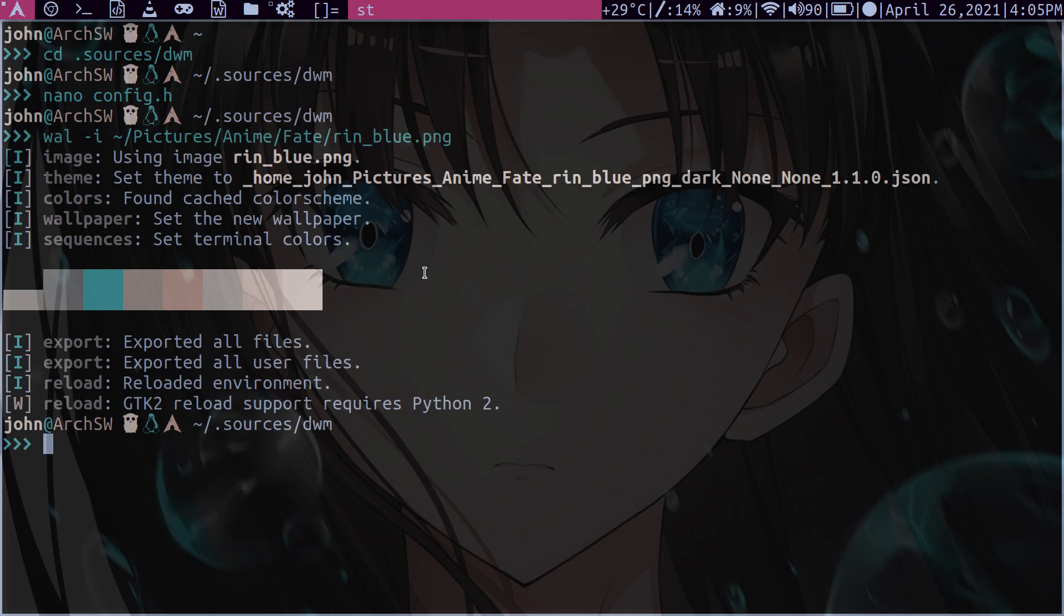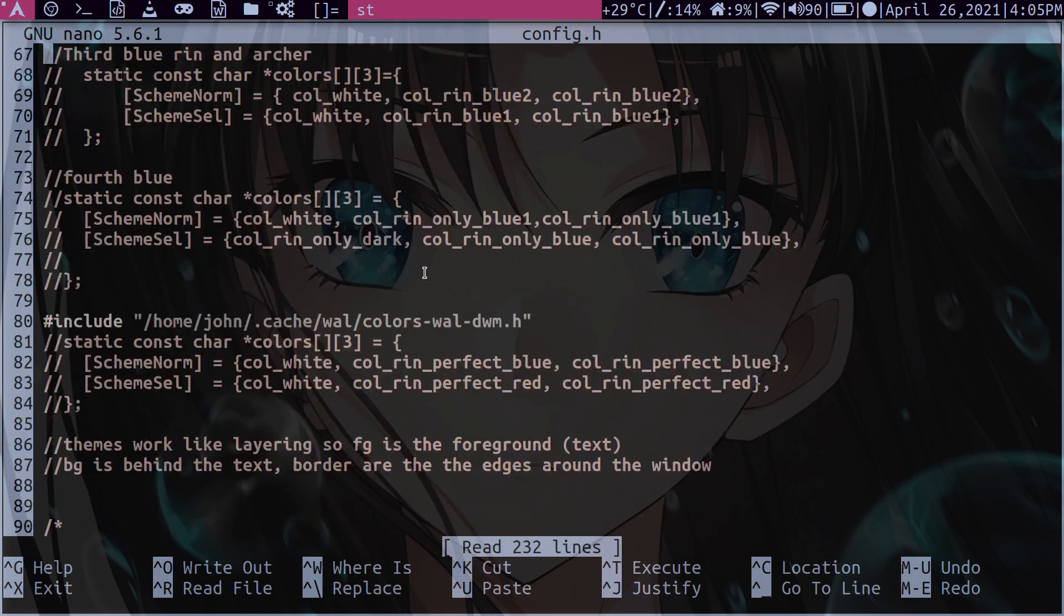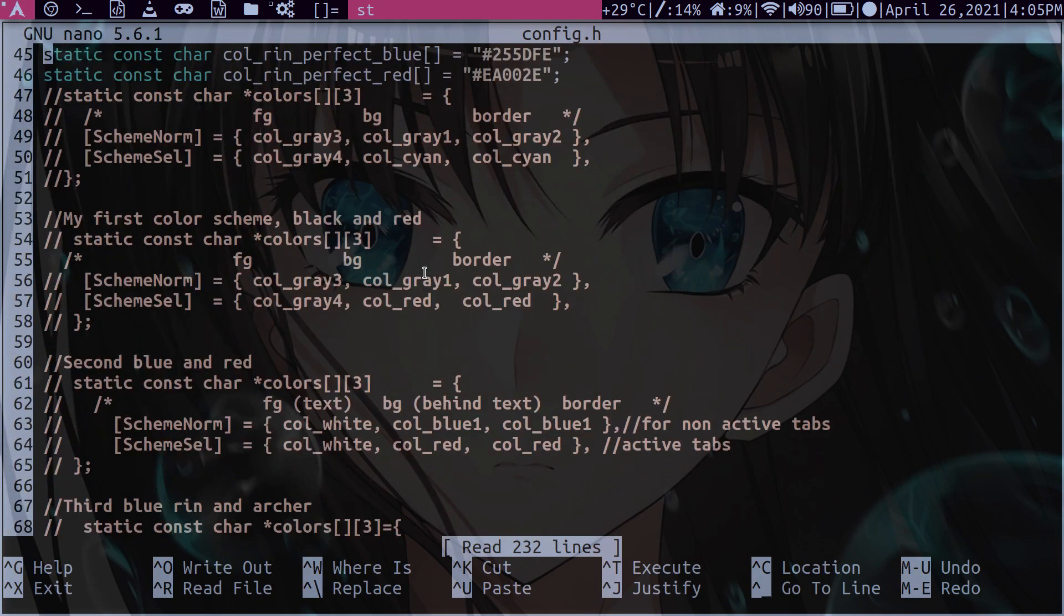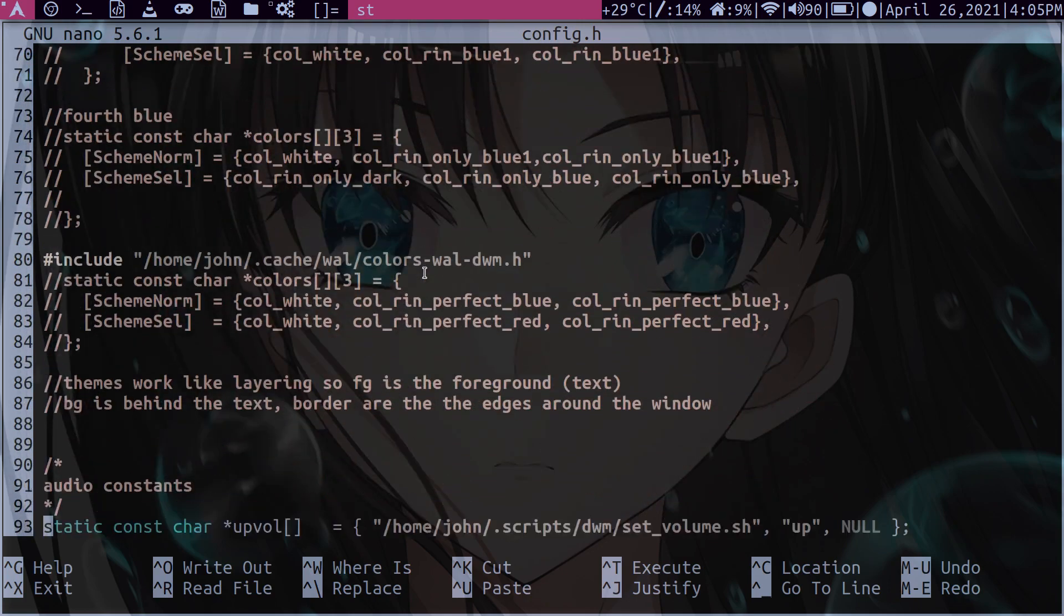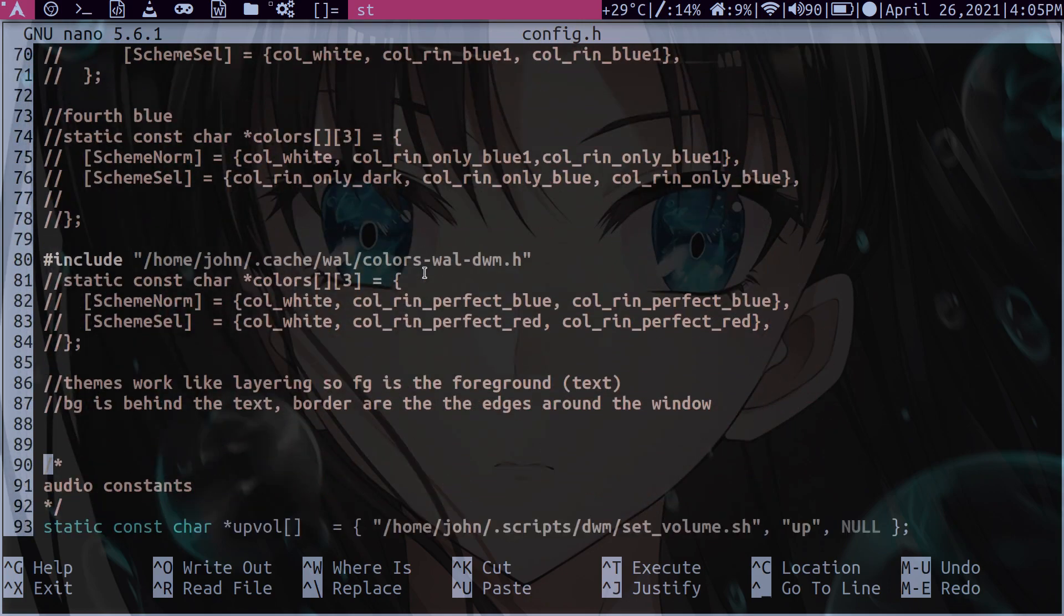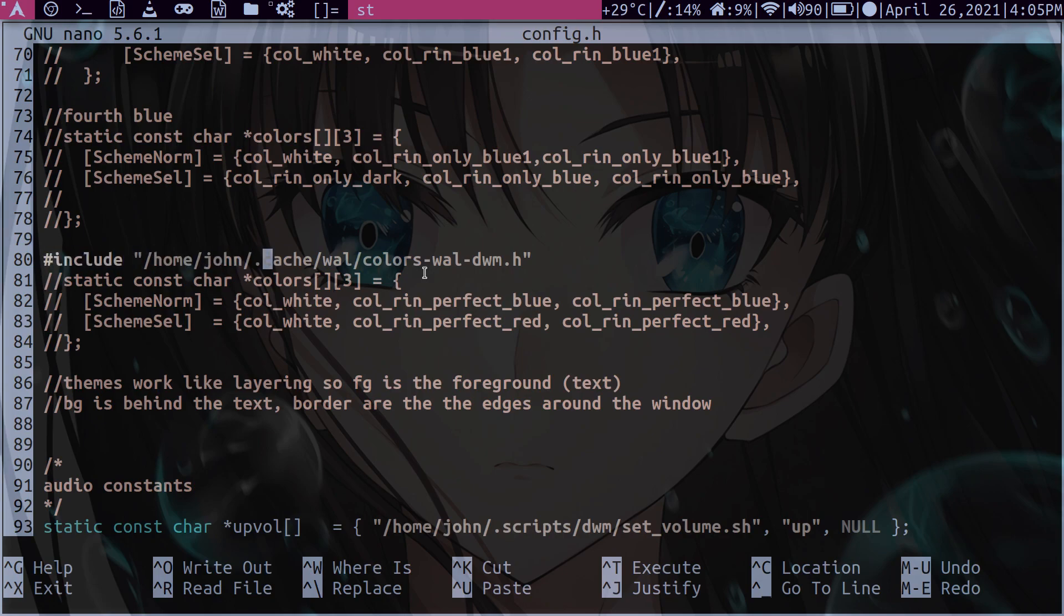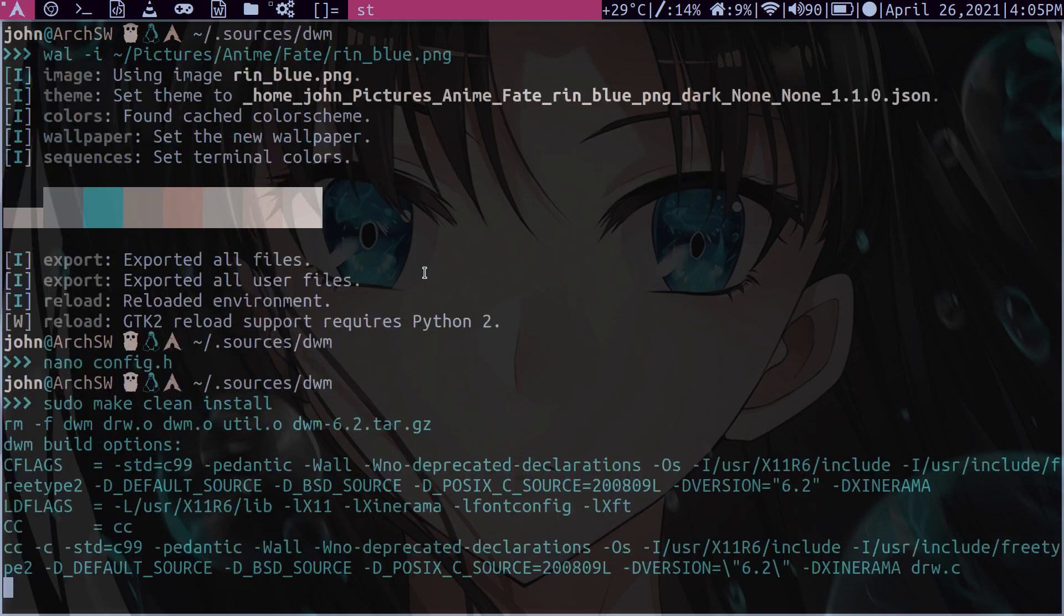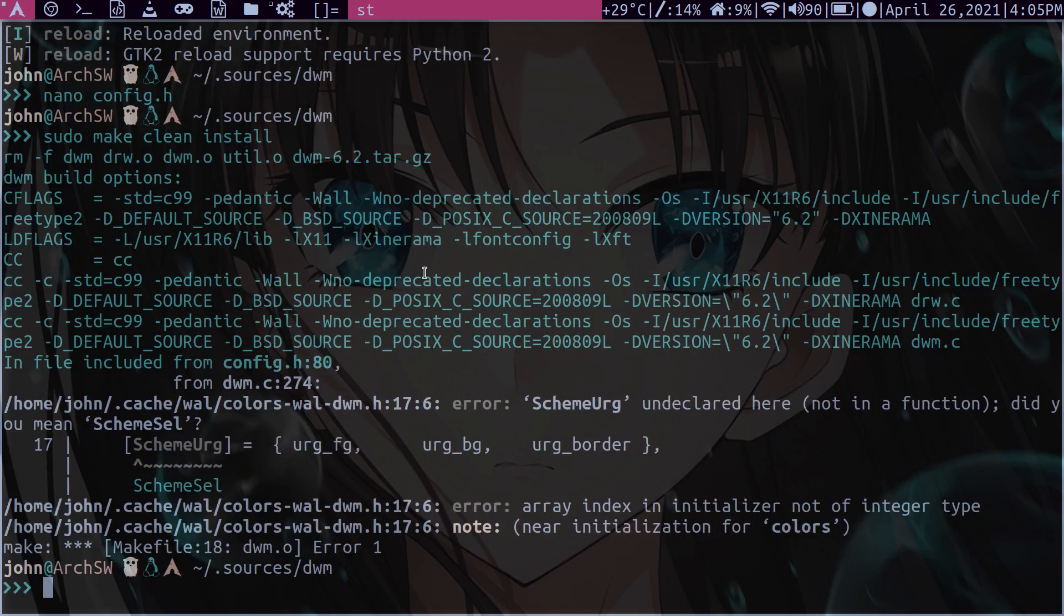So that goes again to the configuration file. Just make sure that you commented out your previous color scheme, whichever one that you may have. I'm assuming you have only one. So just comment that out and then have this hashtag include home directory username .cache/wall/. And then the file name for this one is colors-wall-dwm.h. Now, we'll see because I don't have mine patched.